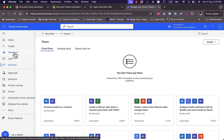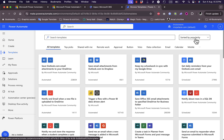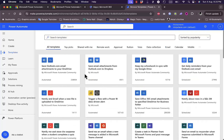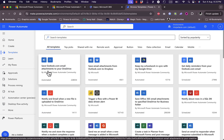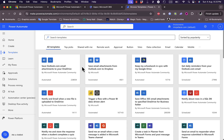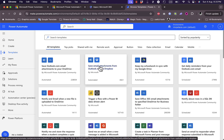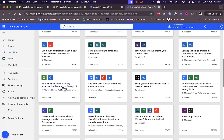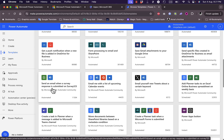Let's check the templates. I can search and sort by popularity, name, or published time. There are lots of templates to automate tasks or integrate between platforms. For example, the first one saves Outlook.com email attachments to OneDrive. Similarly, another template automatically saves attachments from your Outlook inbox directly to Dropbox. There are many other types, such as sending an email when a survey response is submitted on Survey 123.